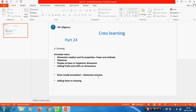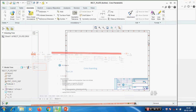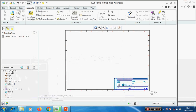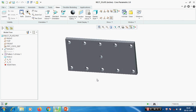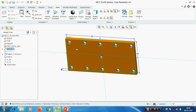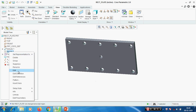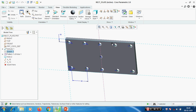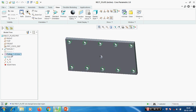In part 24 we are going to see how to create dimensions on drawing views. We have already seen how to create the views, now we are going to place dimensions on the views. In Creo, I have created one rectangular plate with size 200 by 100 with 10mm thickness. On this plate I have created datum points, and using those points I have created a 10mm diameter hole using point pattern.